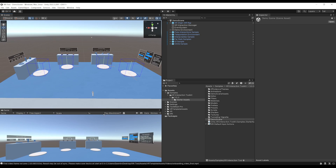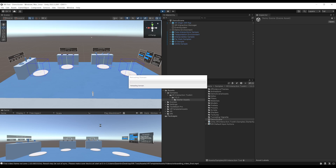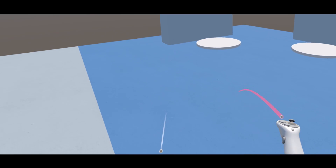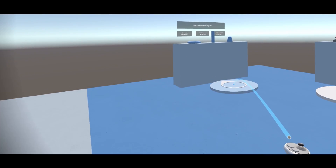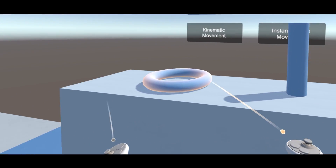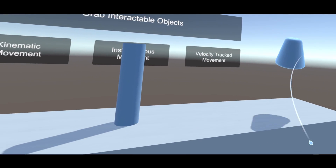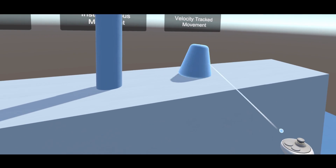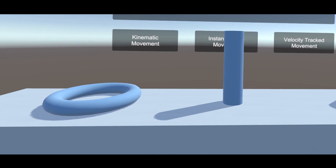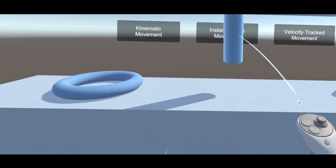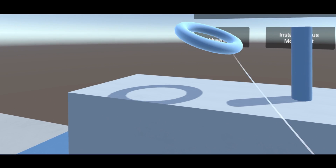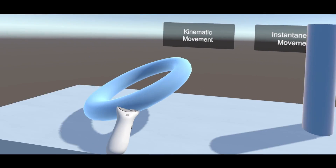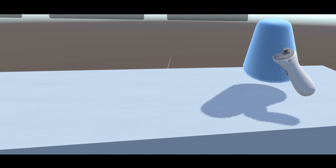Let me show you how everything looks by clicking on play. We can either move to one of the tables or directly teleport to one of those with the teleportation point. And as you can see, we can now grab the objects. The velocity track movement will use collision to move the object, which is not the case for instantaneous, which can pass right through — same goes for kinematic. You can also grab it not with the ray, but directly with the controller, which is really, really nice.